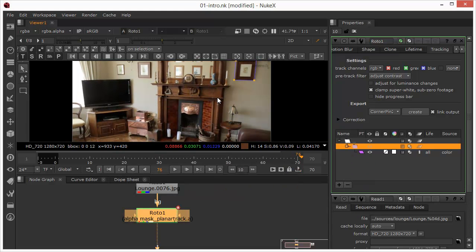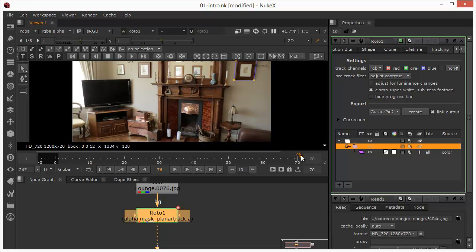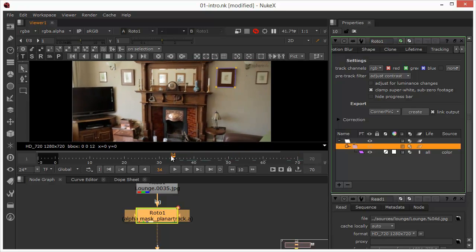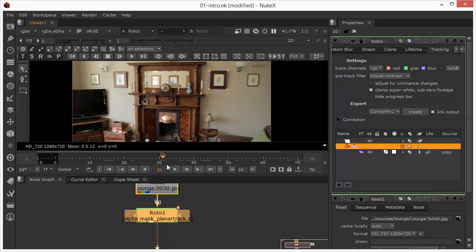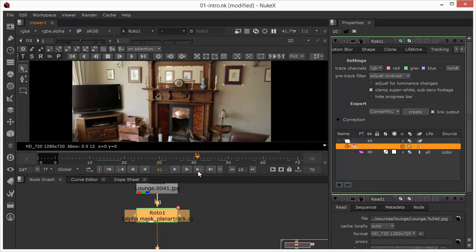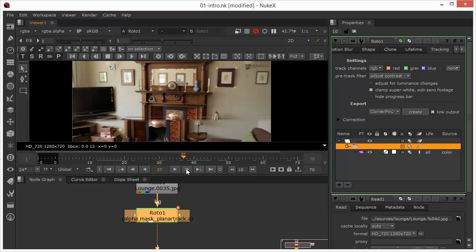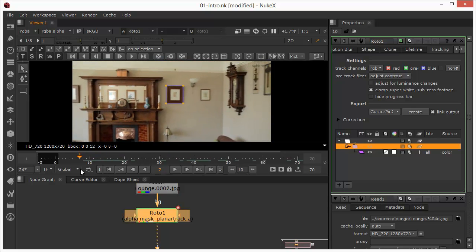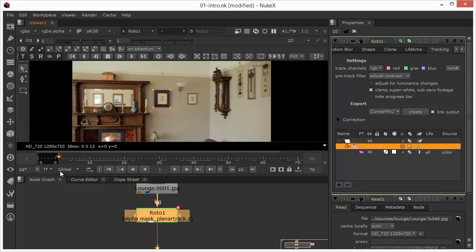Following that picture frame quite nicely. And that's the track completed. If we just take a look at that as we scrub through, you can see that that's following the picture frame quite nicely.